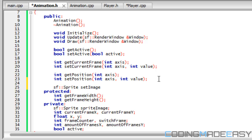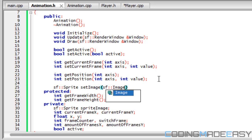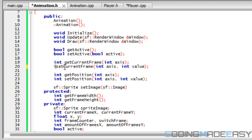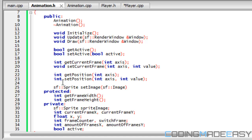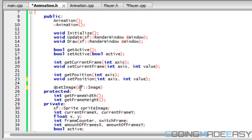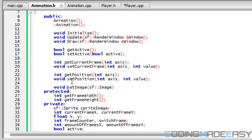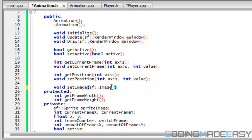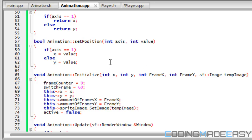We're going to add a set_image function and store an image in there. One thing I've never said is that for set functions we can set these to void — we're not getting anything, we're just setting it. For our sets we set that to void because we're not returning a value, but for our get functions we're actually returning a value so we need to make the type integer, double, or whatever type we're returning. For set_image we pass in an SF image and name it temp_image — and don't forget the semicolon.